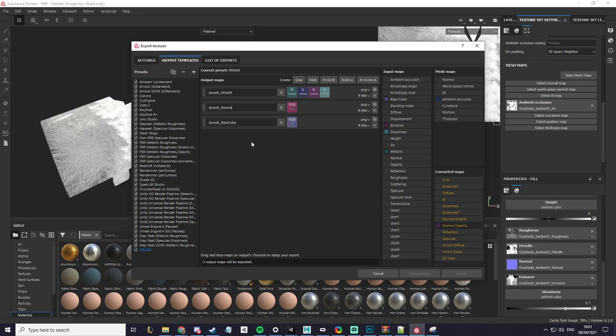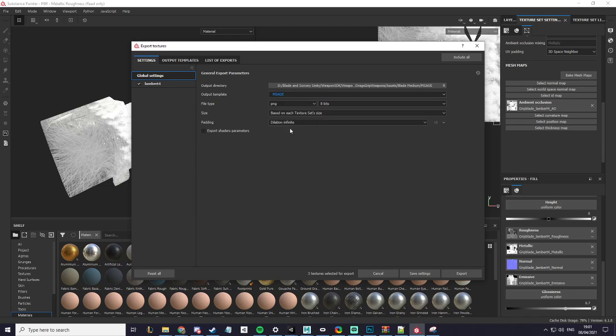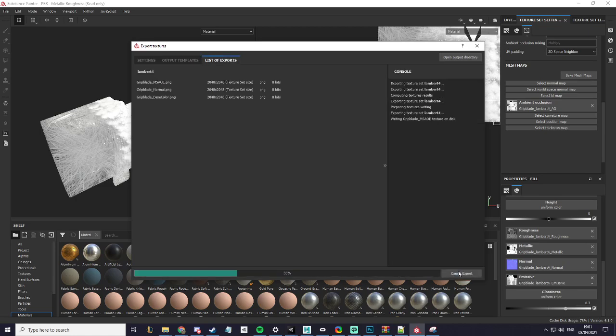Now that that's saved, we go back to our settings, go to our output templates, click on the MSAOE and export.